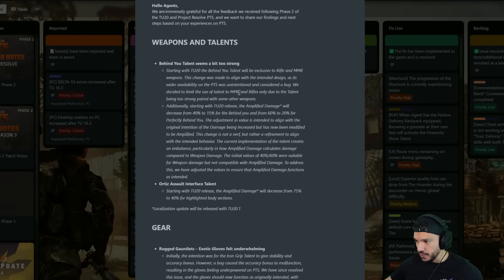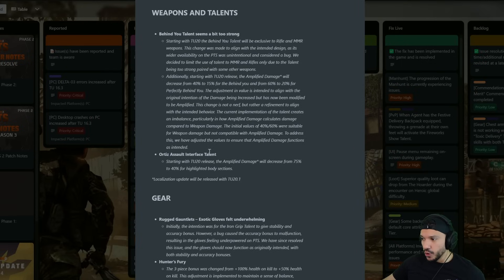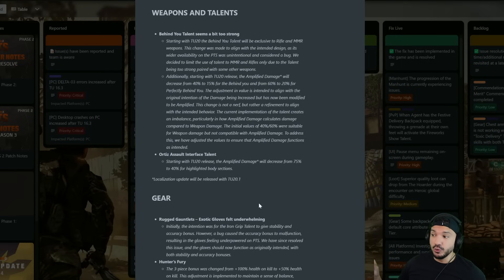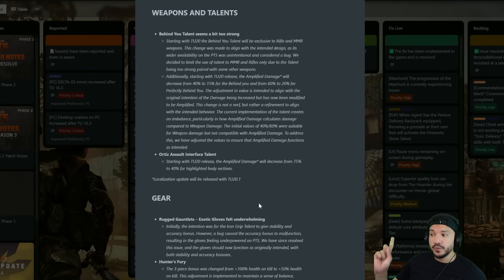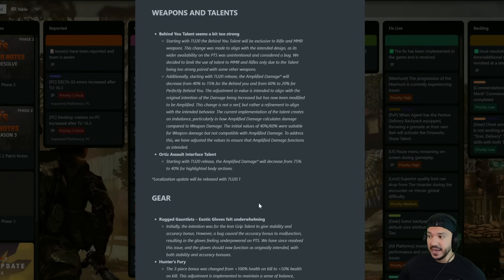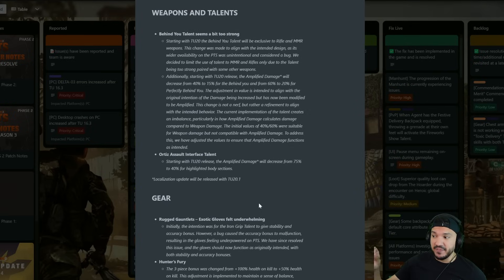Now the Ortiz Assault Interface talent, starting in TU20 release the amplified damage will decrease from 75 to 40 for highlighted body sections. So looks like the amplified damage will stay with the Ortiz Assault Interface talent but it's going to decrease from 75 to 40 for the highlighted body section.